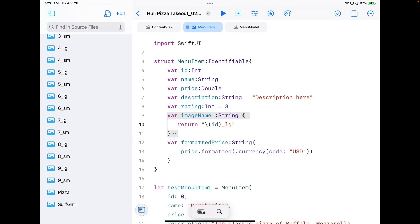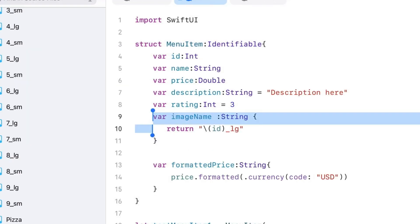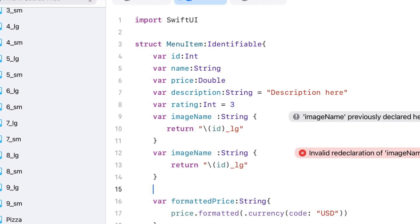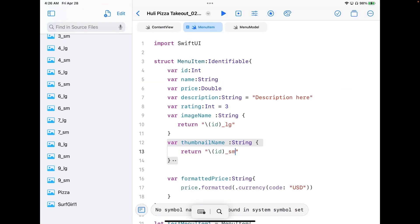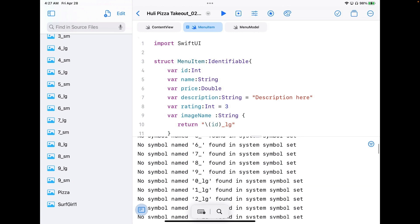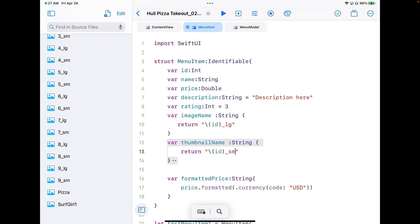I need to do one more computed property for the small thumbnail images. I'll copy the existing image name property to speed things up, then rename it thumbnail name and change the suffix to small. It's going to give me a lot of errors telling me it can't find large or small, but we'll address that next.